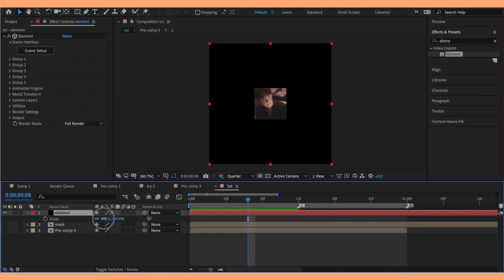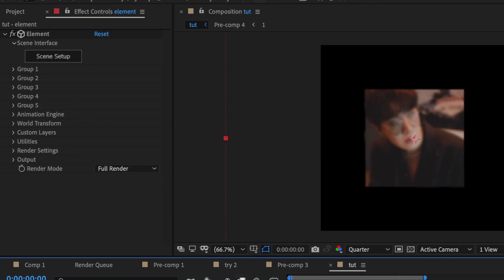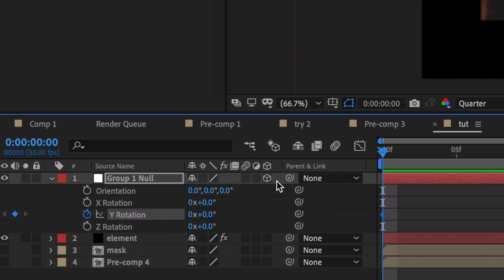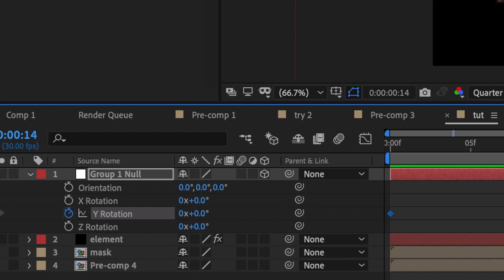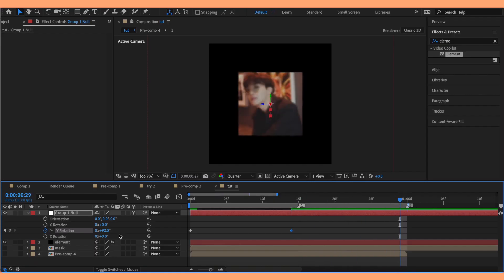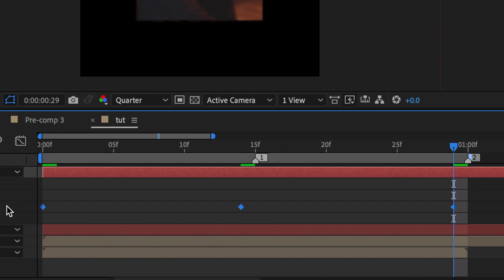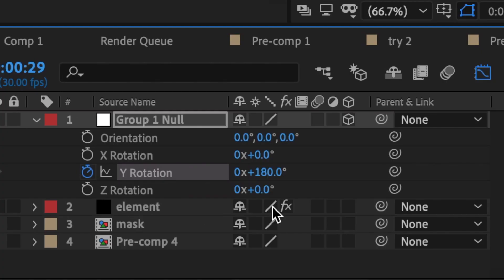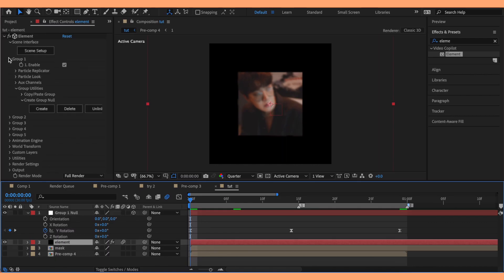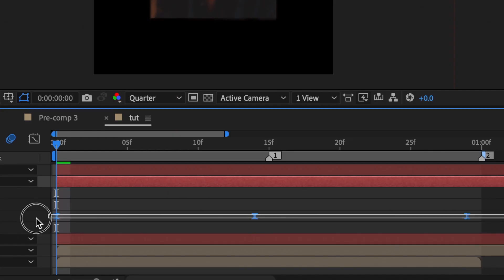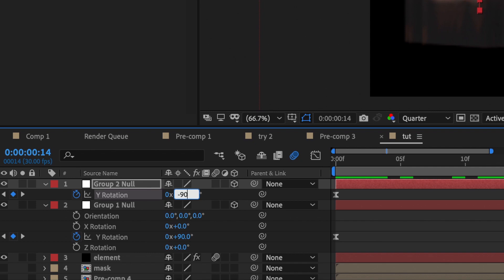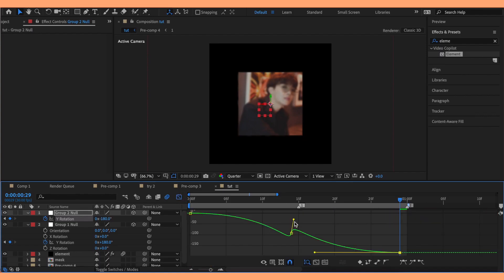If your cube is too small, increase the scale of the Element layer. Open the group one panel and create a group null. On the group null, keyframe the Y rotation at the very beginning of your clip, then go to the middle of your clip and rotate it to 90, then at the end rotate it to 180. Highlight all your keyframes and easy ease them, and copy my graph — you can make the graph sharper or softer depending on your edit. Don't forget to add motion blur on your Element layer. Then create a group null for group two, copy your keyframes from group one, but change the middle value to negative 90 and the end value to negative 180, and fix up your graph.